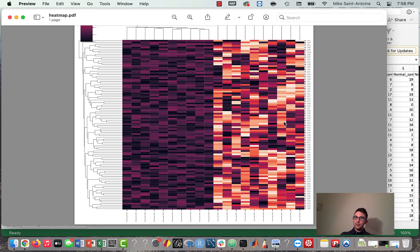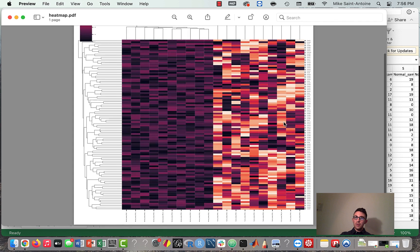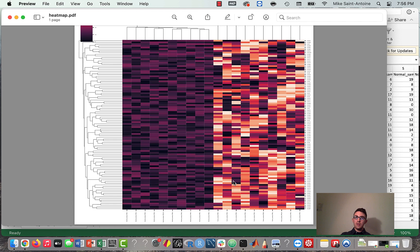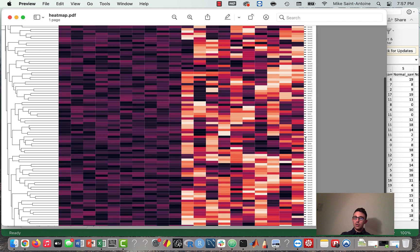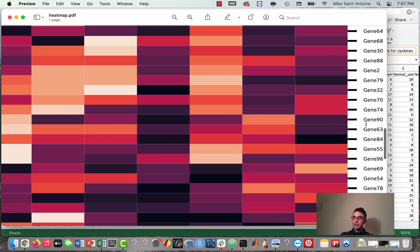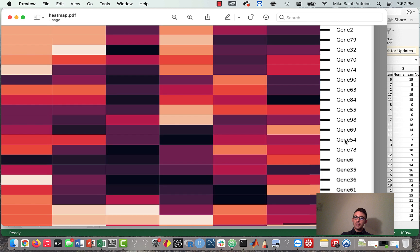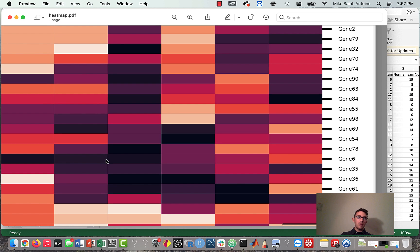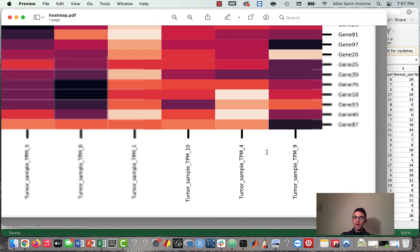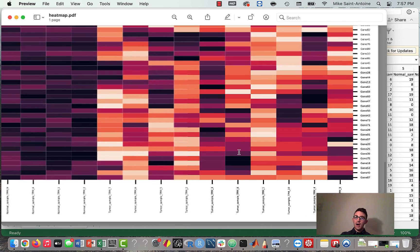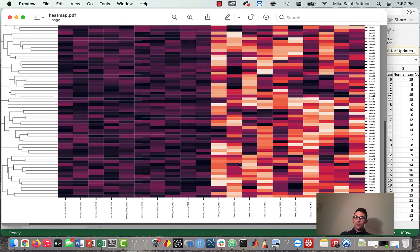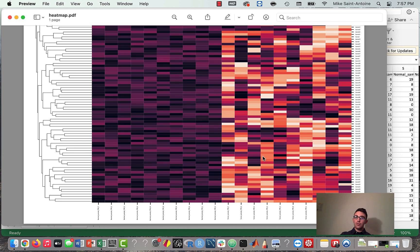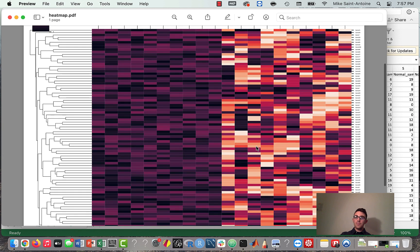If you haven't seen this before, the heat map plot is basically where each one of these squares is showing the expression level for some gene within some sample. On the vertical axis we have a bunch of different genes — the labels of genes — and each row is a bunch of different expression levels for that gene. On the horizontal axis we have the names of the samples, and each column is all of the expression levels for the genes in a sample. So each one of these squares is like a certain gene in a certain sample.